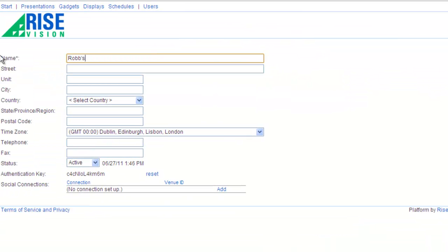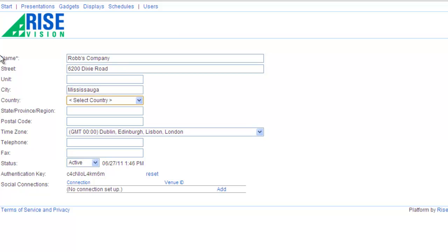I'll update my company name and address so that they are accurate. Remember that you can set up your displays to use the company address for geolocation settings such as weather and maps.